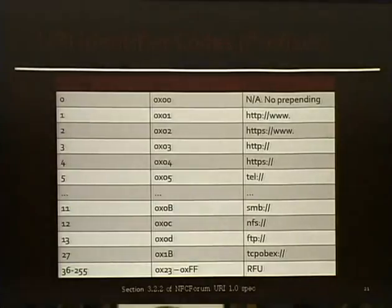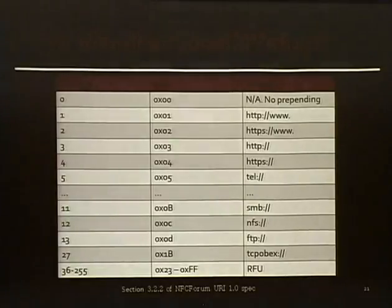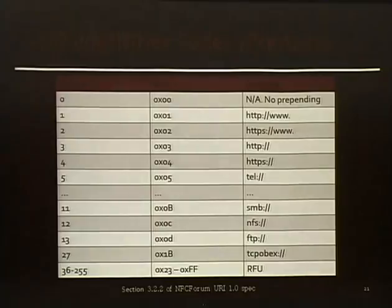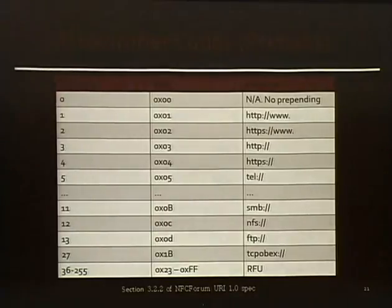Here are some URI identifier codes — hex 0x00 through 0x23. Just to point out a couple: 0x05 is tel. You can also see FTP, TCP, OBEX — there are interesting ones. But this is just to save space; you could always just write the full URI string directly on the tag if you had enough space.